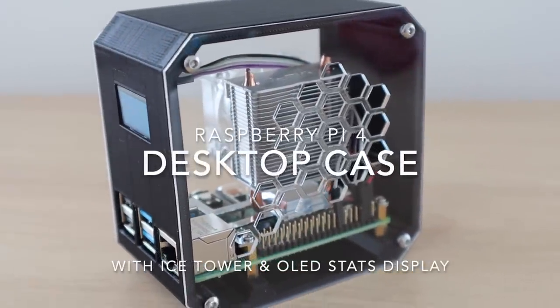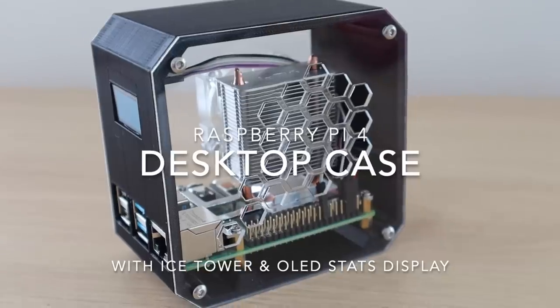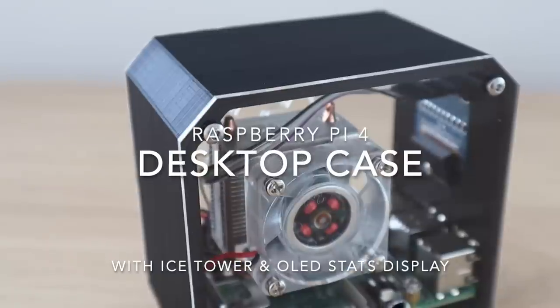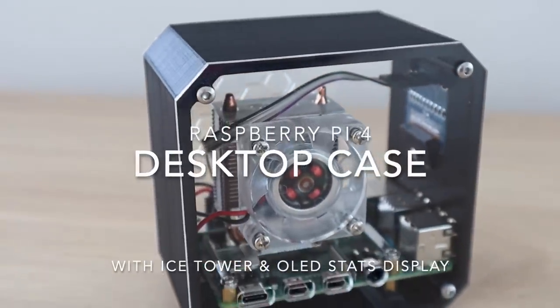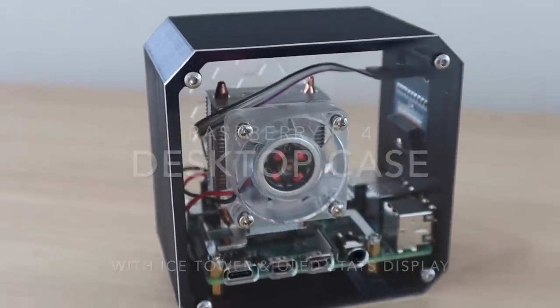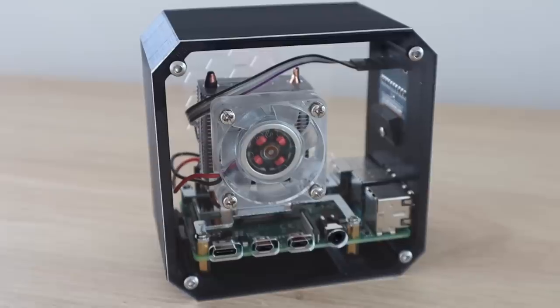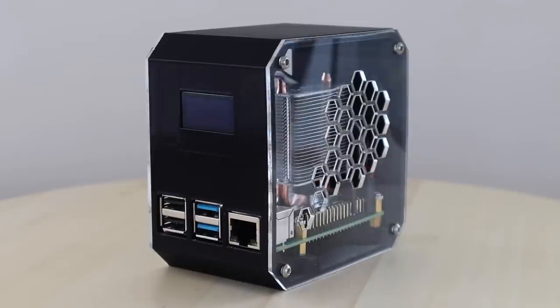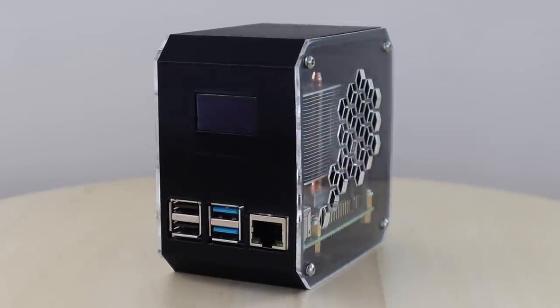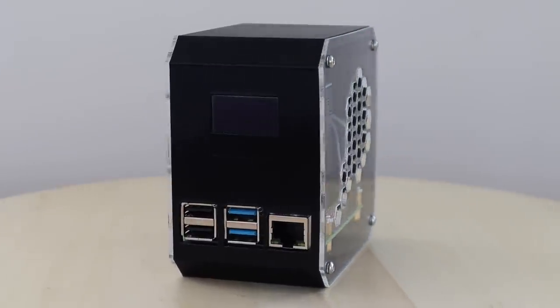Today I'm going to be showing you how to make your own desktop case for a Raspberry Pi 4 which looks like a mini desktop PC. The body of the case is 3D printed and it has clear acrylic sides so that you're able to see into it.